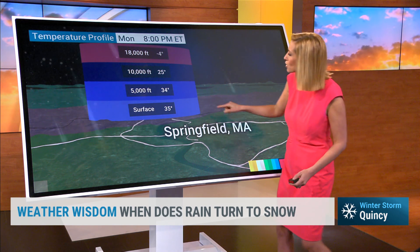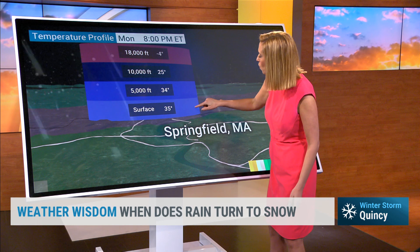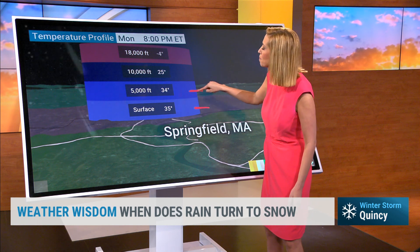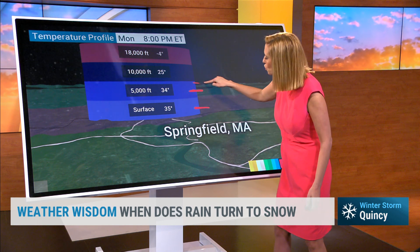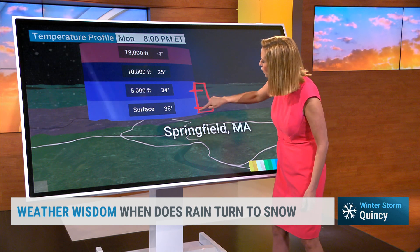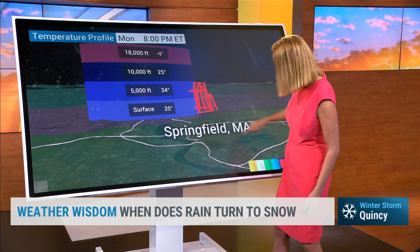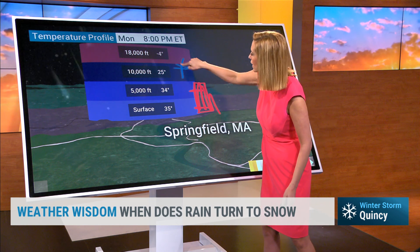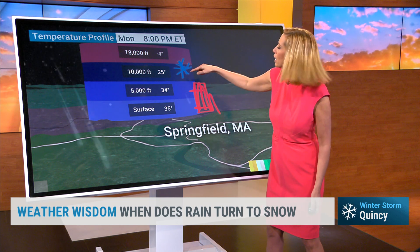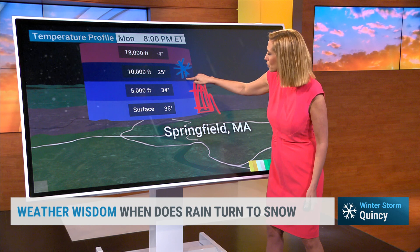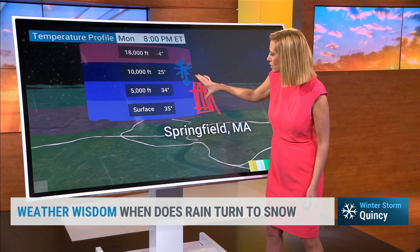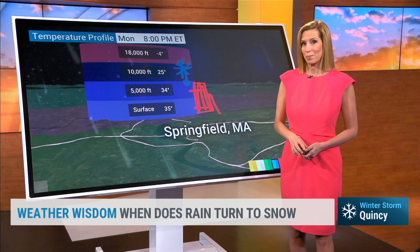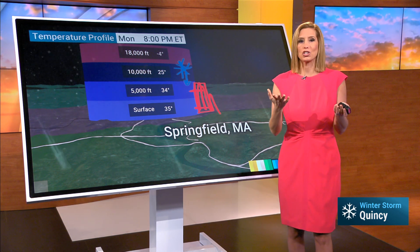If you look at Springfield, Massachusetts, notice we have warm air not only at the bottom bun but also the meat layer, so your warmer level is much thicker. Though we've got snow at 10,000 feet up around the tomato layer, it's going to melt once it hits this thicker, warmer layer.